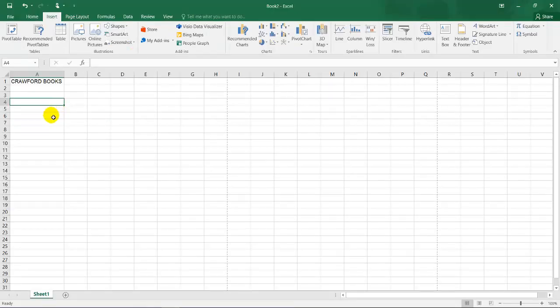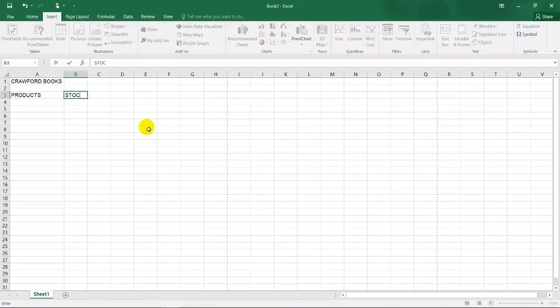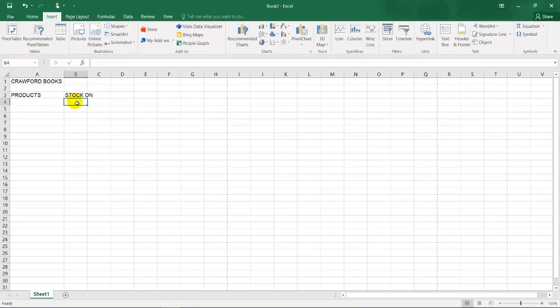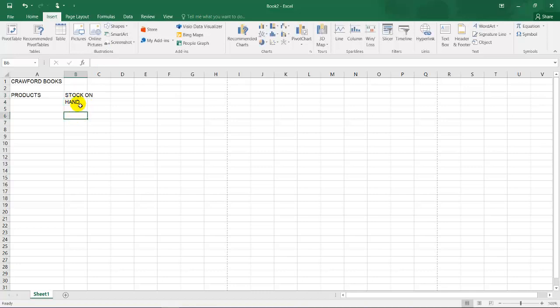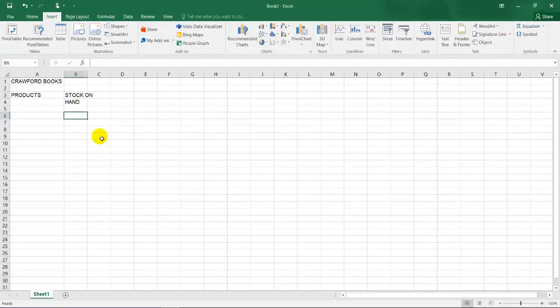So I don't like this view, working in this view, so I'll change it back to normal. I cannot see my header and footer now, but if I go to file and print, you can see your header. Then I'm going to start typing the document as it states below over there, stock on, and the cell below is hand. Please do not wrap texts. The instruction is very clear. Stock on is on B3, hand is in B4. You need to type where the information is supposed to be.